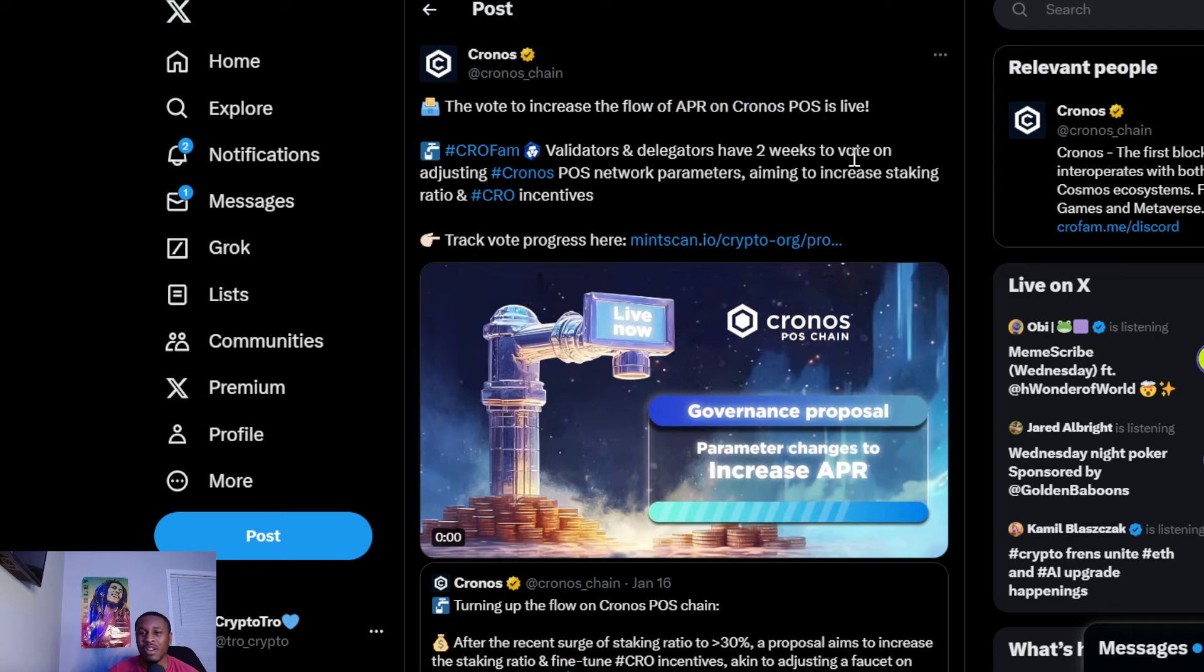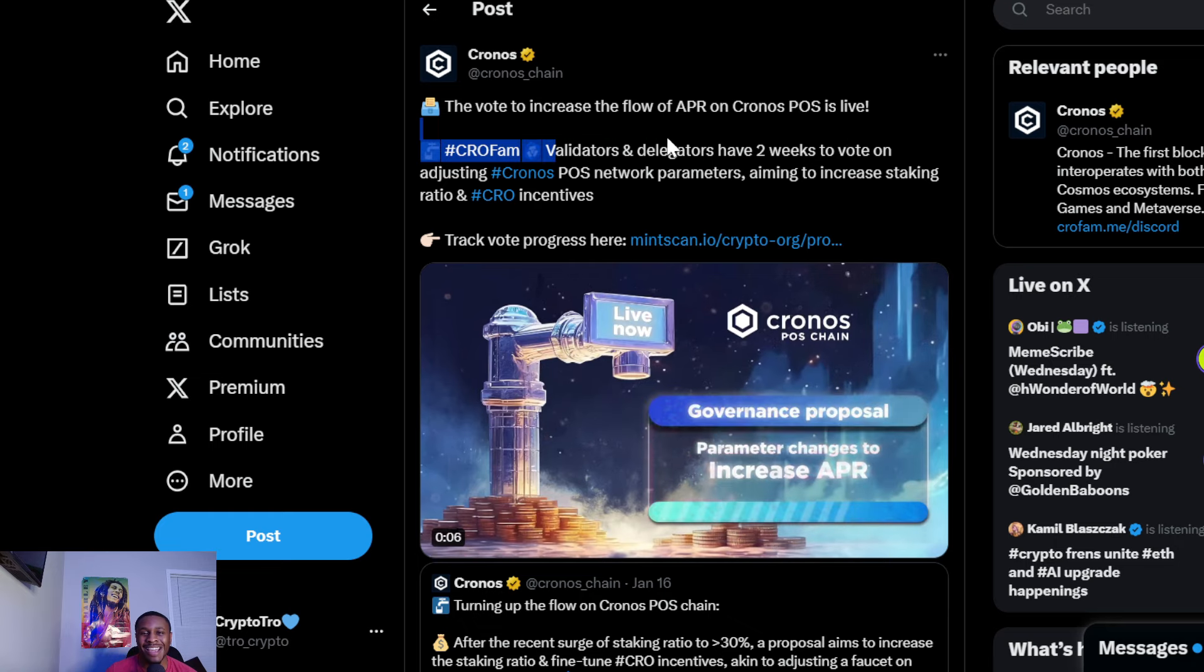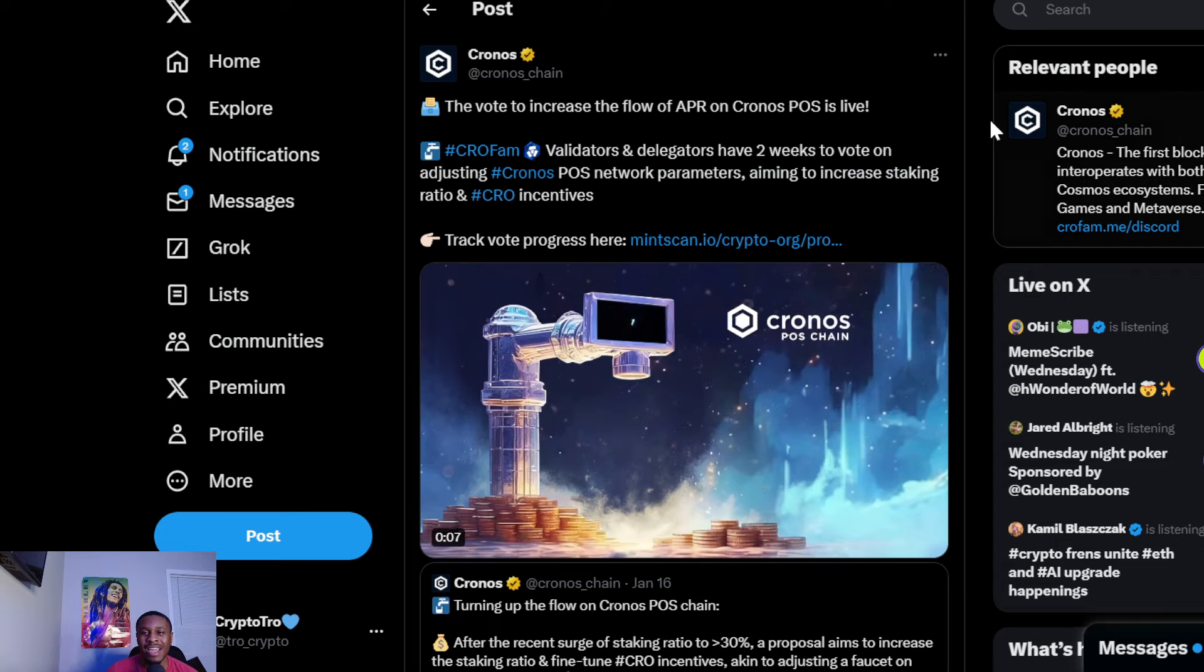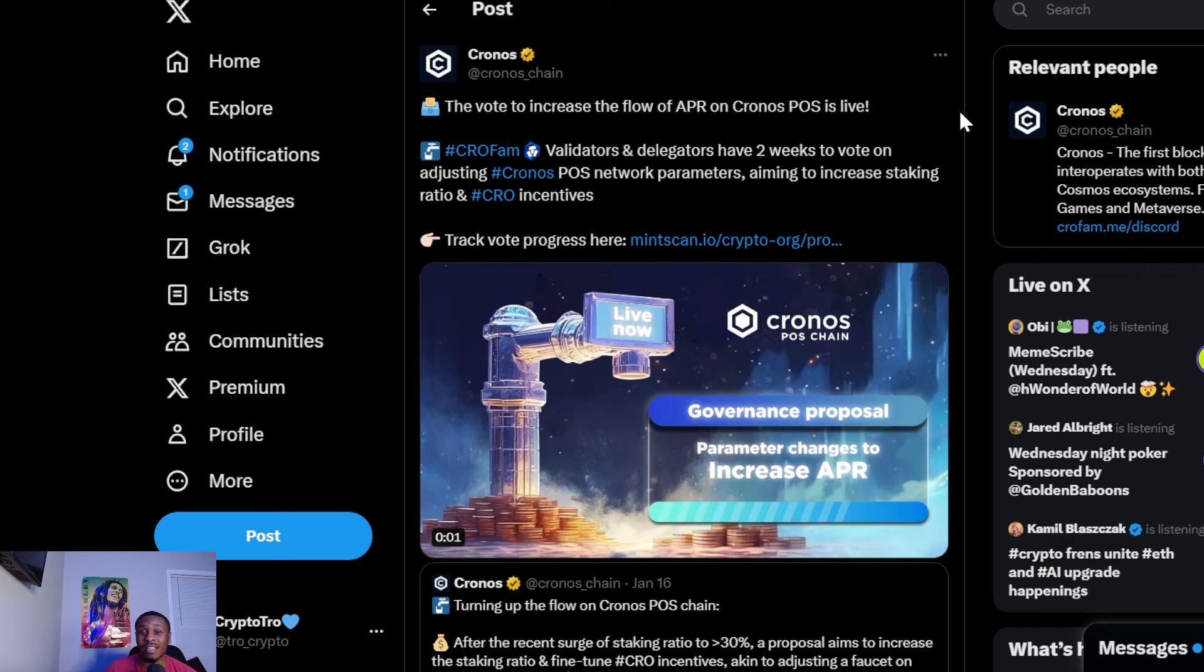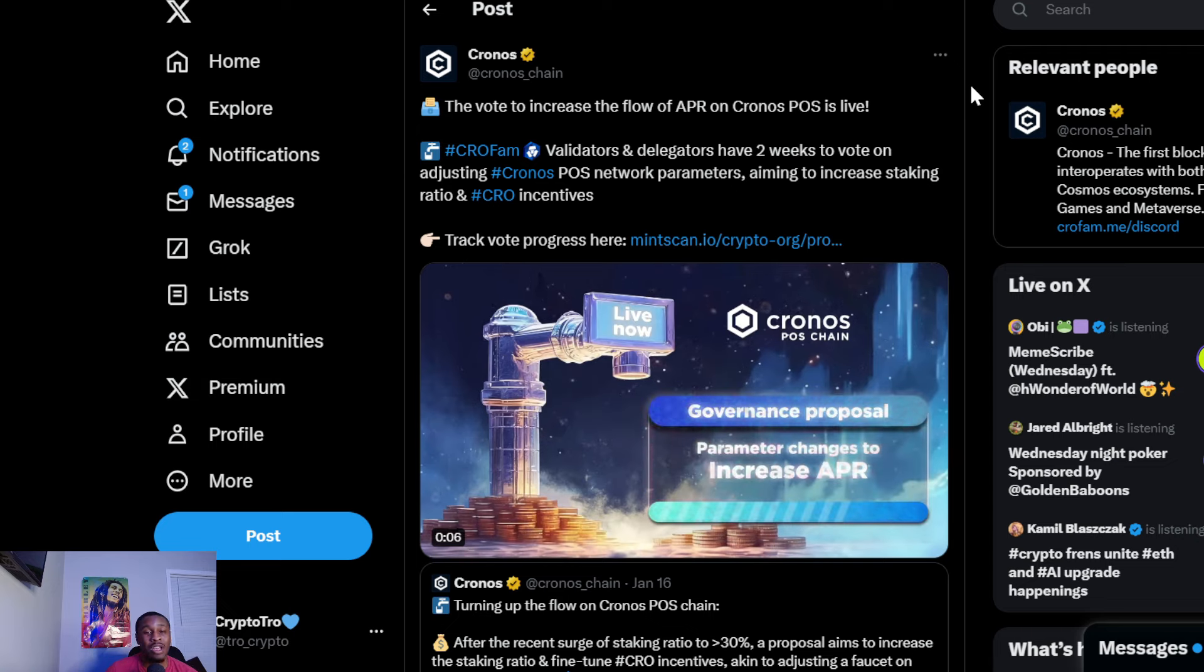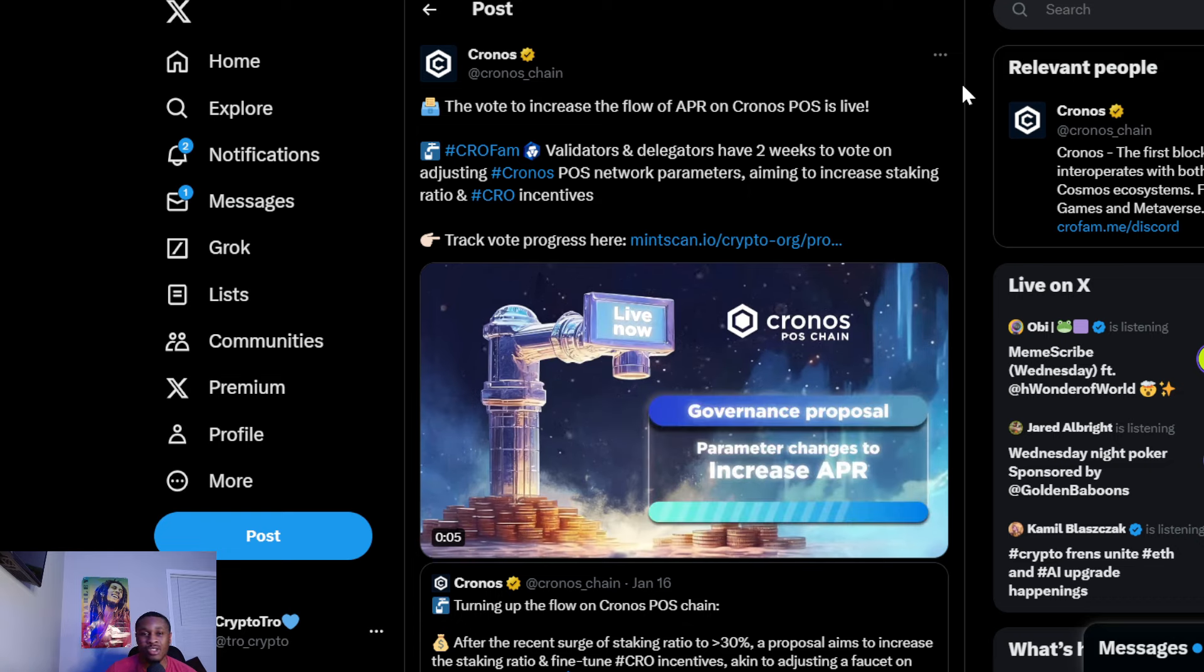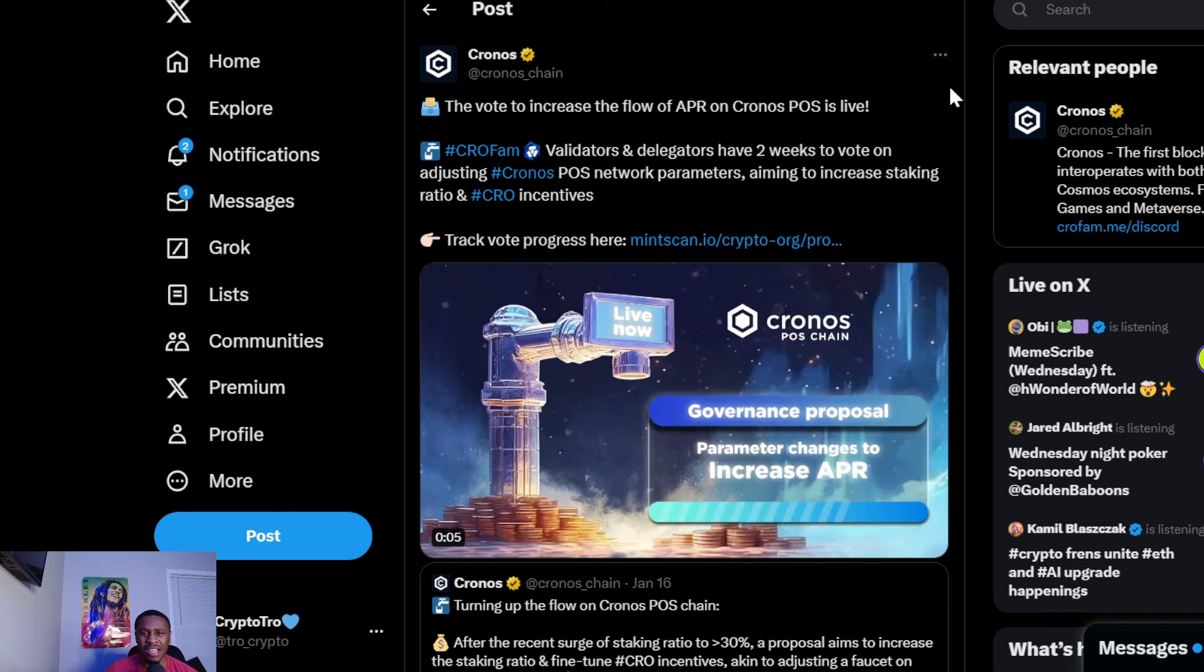Now to the gist - the vote to increase the flow of APR on the Chronos POS is live. CRO fam, validators and delegators have two weeks to vote on adjusting Chronos POS network parameters, aiming to increase staking ratio and CRO incentives. It's good and bad. A lot of people don't like this, some do like it. This will raise the inflation of CRO. I believe right now on the chain the APR is about 5-6%, but a lot of people are going against this.